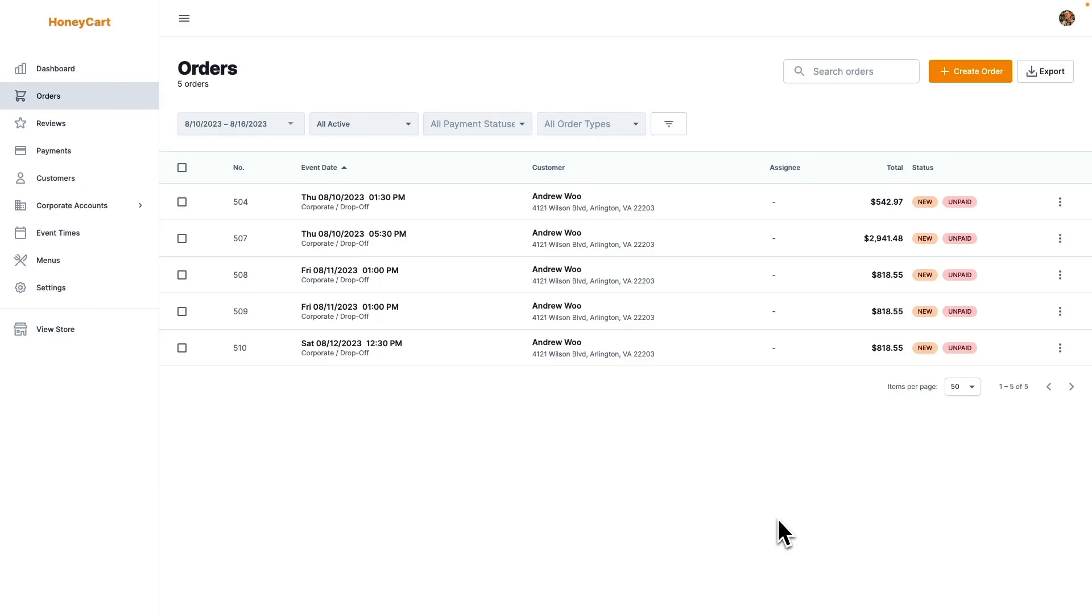Hey everybody, it's Andrew from Honeycart. And in this video, I'm going to show you a new feature we have for the work orders for your orders, where now you can divide all the items in an order by different kitchen prep stations.